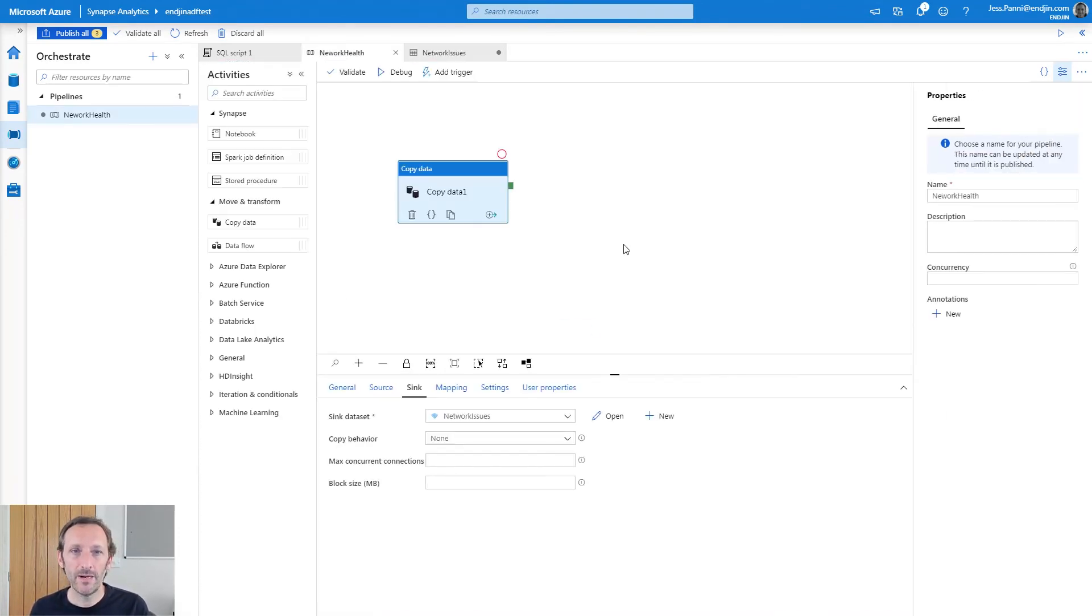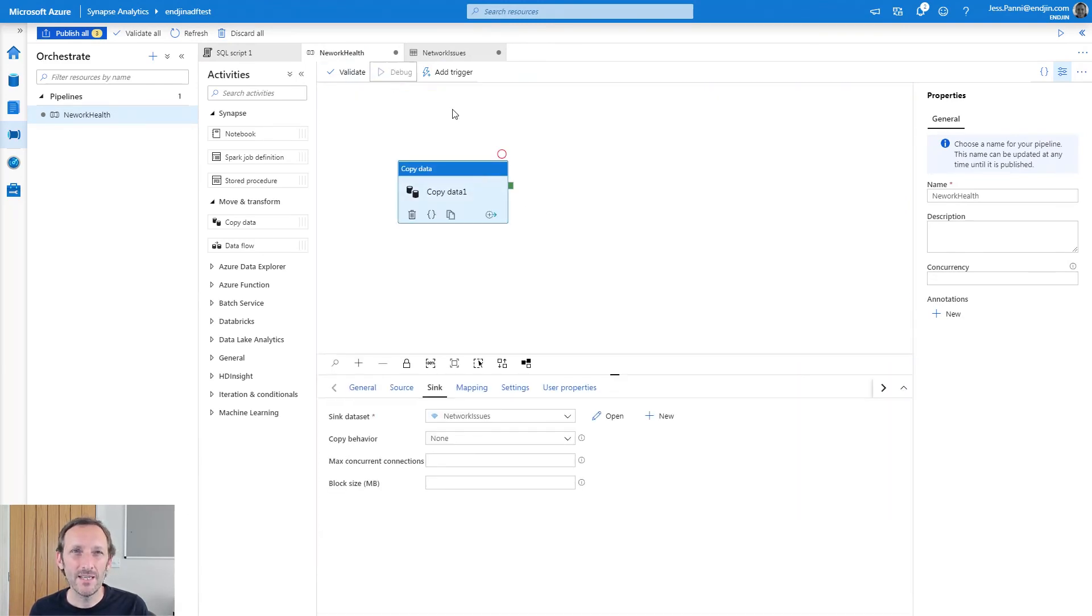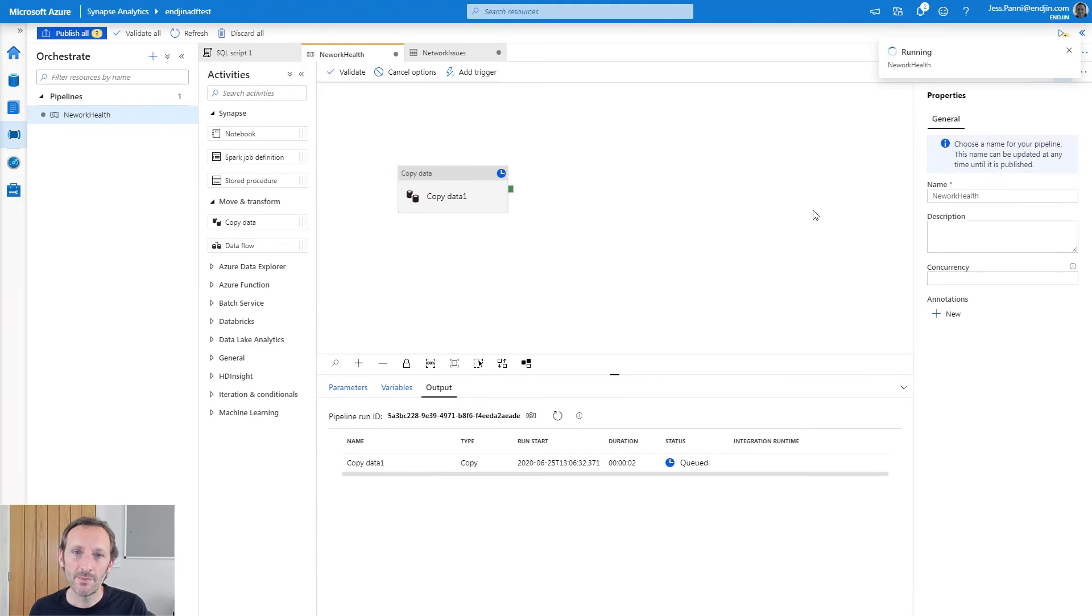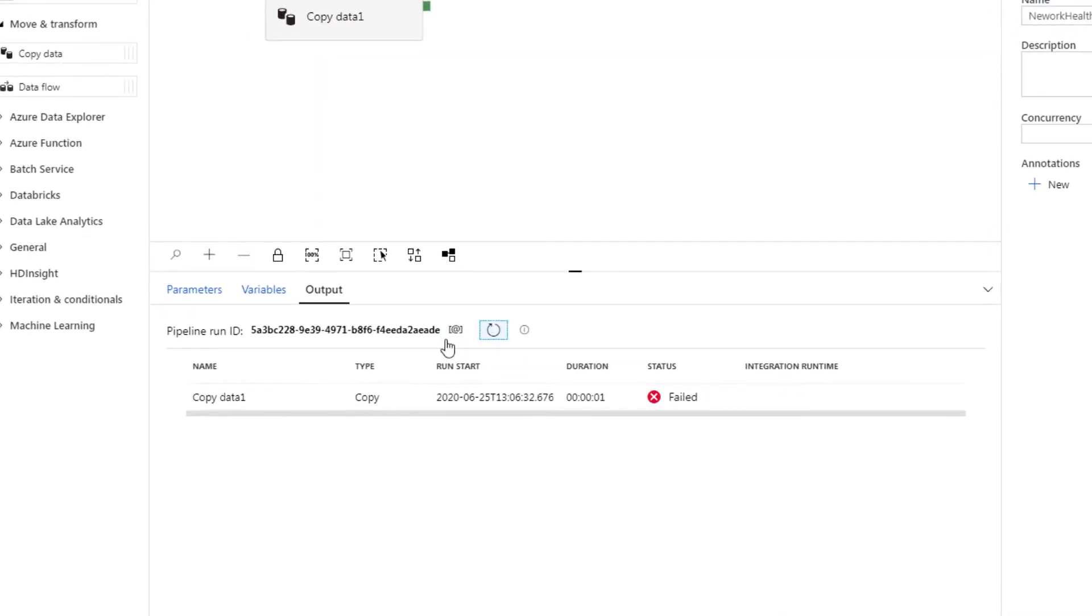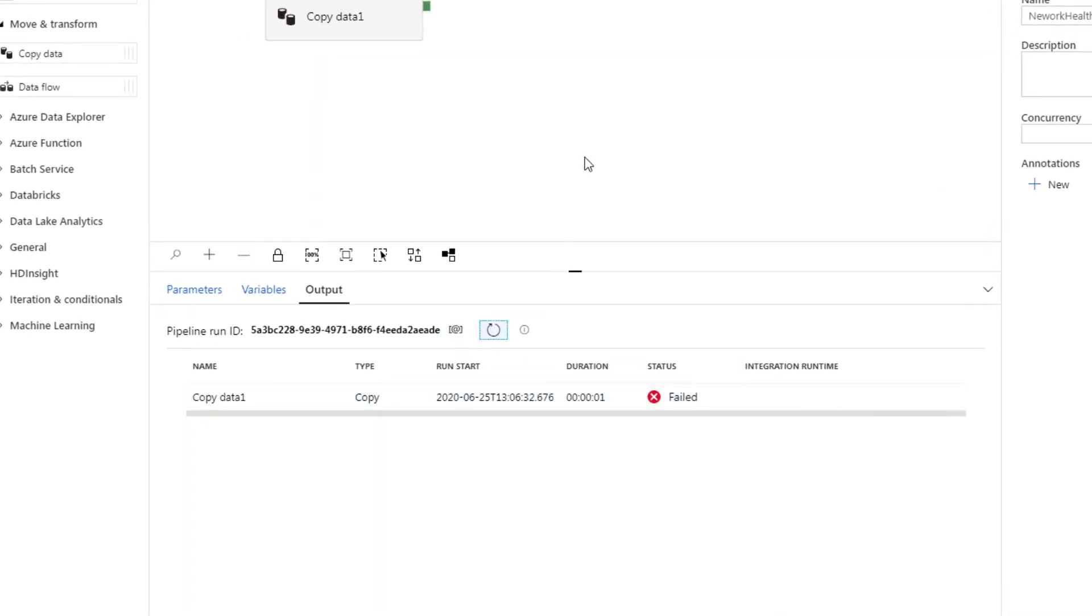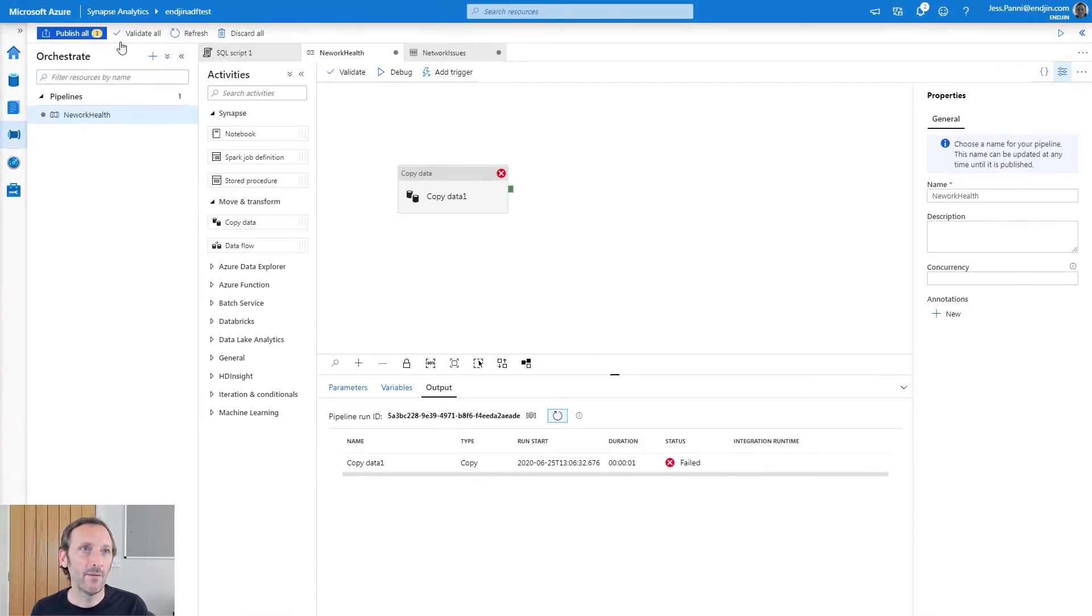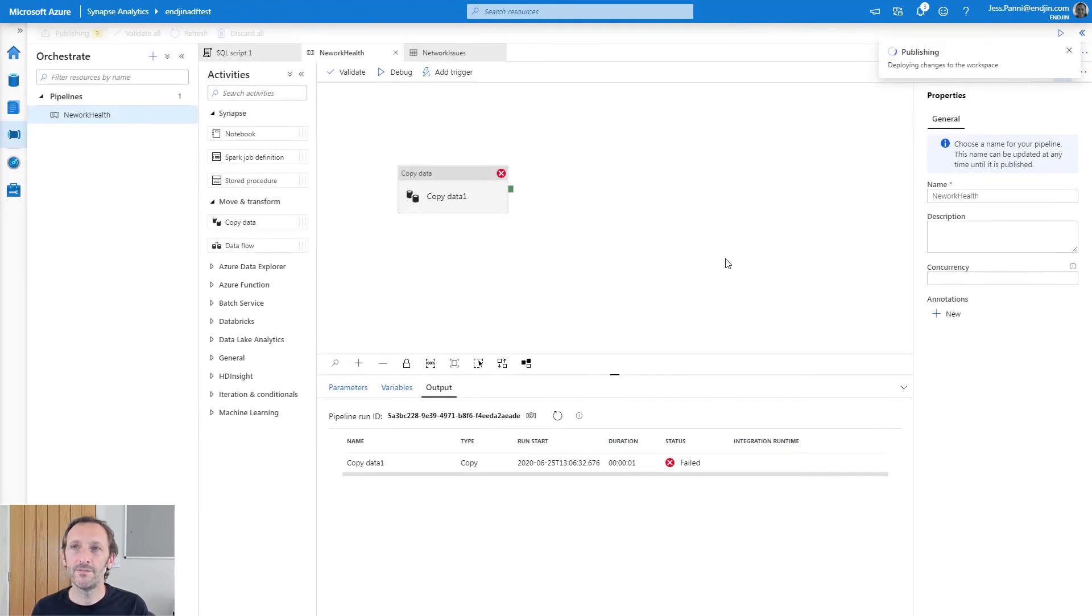So let's go back to our pipeline. Now if I hit debug and run my pipeline, something interesting will happen. It'll fail. Now this is currently a known issue. At the time I'm recording this video, this is a known issue with Synapse pipelines. Hopefully it's going to get fixed really soon. I can actually get around this by publishing all my data factory assets.